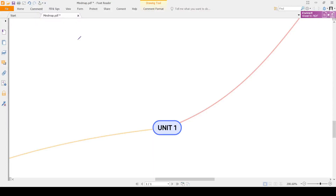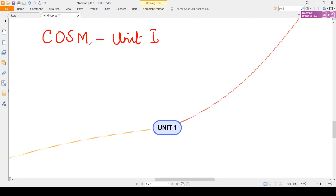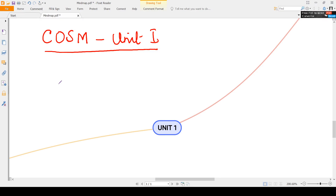Hello everyone, welcome to Geetra's classes. Today we are going to revise the entire unit 1 of COSM, that is Computer Oriented Statistical Methods. For that, I have incorporated one new technique called mind mapping. A mind map is a graphical way to represent ideas and concepts. Instead of writing point by point in a linear fashion, we write in a graphical way. It is a virtual thinking tool that helps structuring our information. Mind mapping avoids dull and linear thinking, jogging your creativity and making note-taking fun.